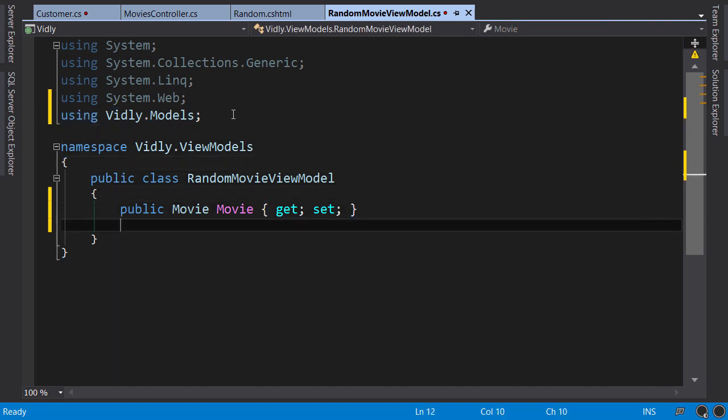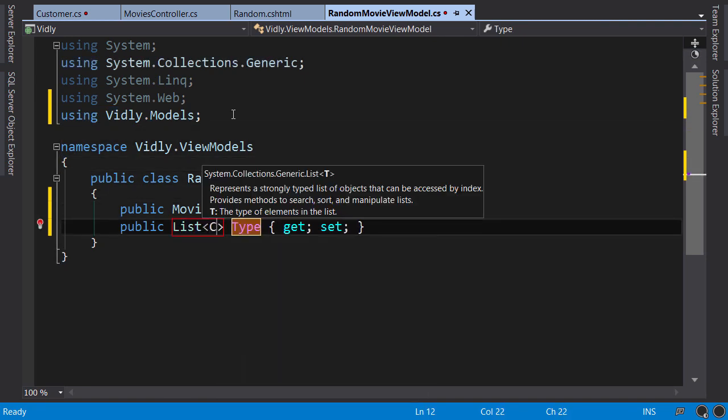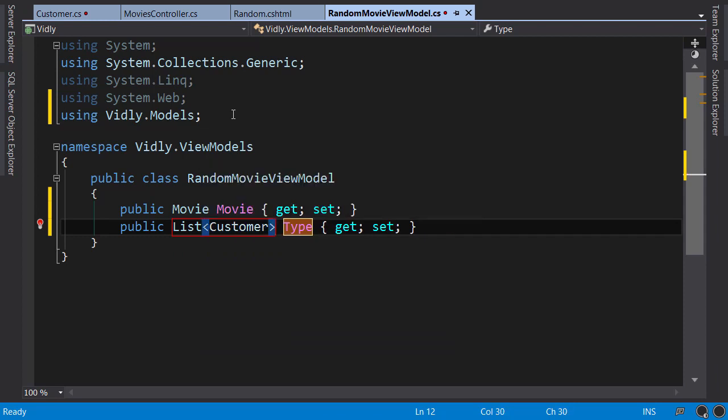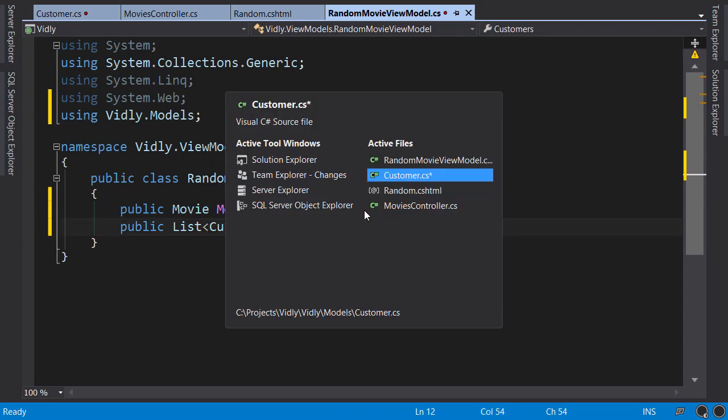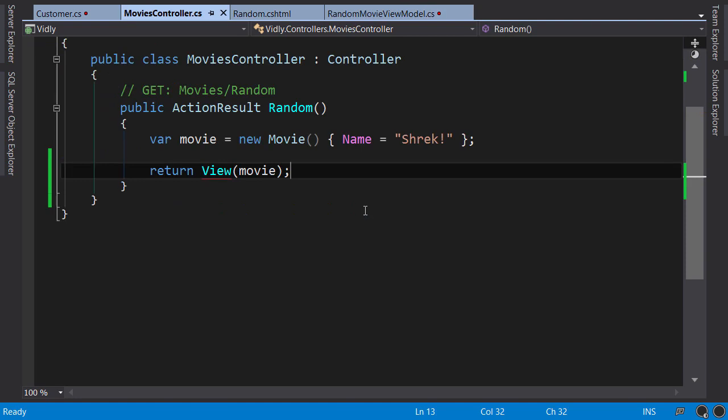The other property is a list of customers. Now, let's go back to our controller. In the random action, I'm going to quickly create a list of customers.